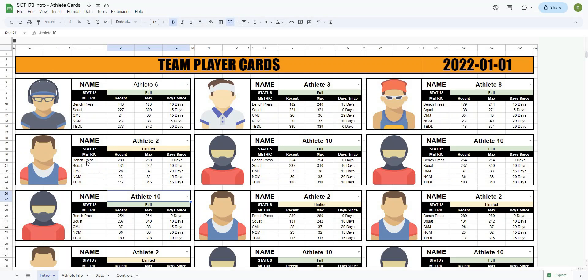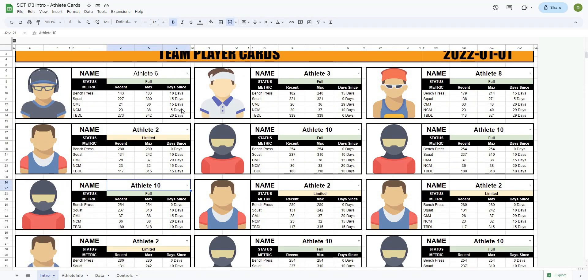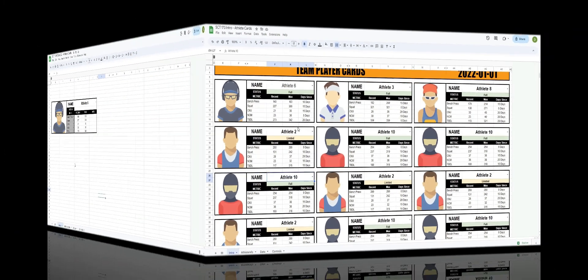In this video, we're going to continue working on our athlete player cards by calculating the number of days between the most recent and the max attempt for each athlete. This is going to be a really powerful tool to allow you to see how long it's been since an athlete has been able to be at their max performance. So let's get after it.